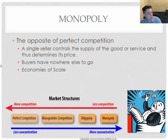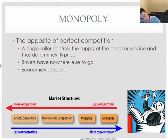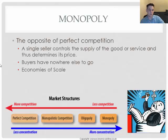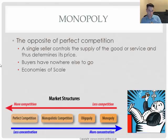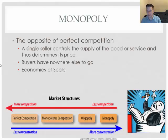We talked about perfect competition on the far left of the competition spectrum. Now we're going to go to the other extreme and talk about monopolies. It is the opposite of perfect competition. In perfect competition, a single seller has zero control over market price. Well, a monopoly has a single seller who has all of the control because there's no one else who sells anything like they do.